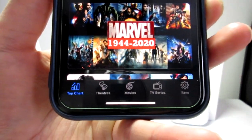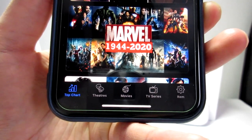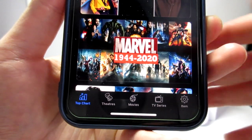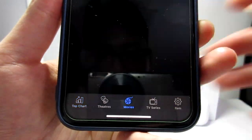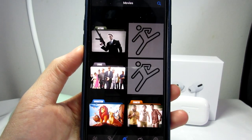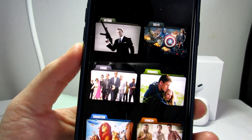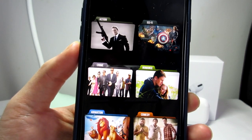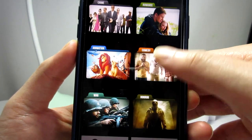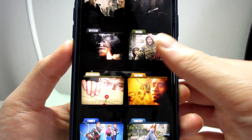On the bottom right you will have Movies and TV Series, which will allow you to watch movies and TV shows. Tap on Movies and then many genres will be presented — we've got action, science fiction, crime, romance, animation, comedy, and many more.